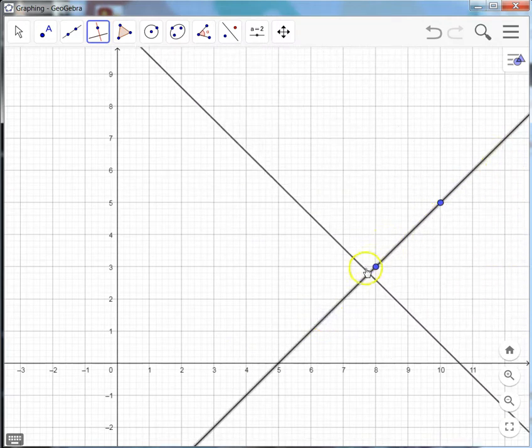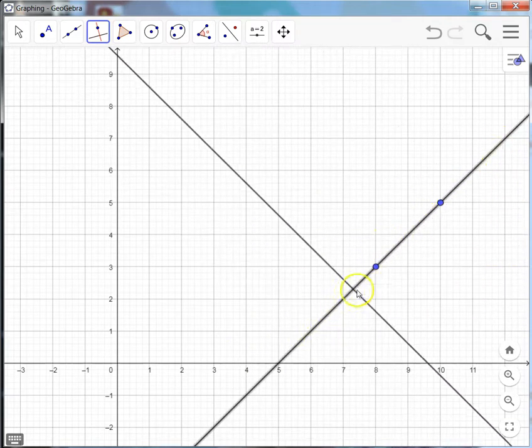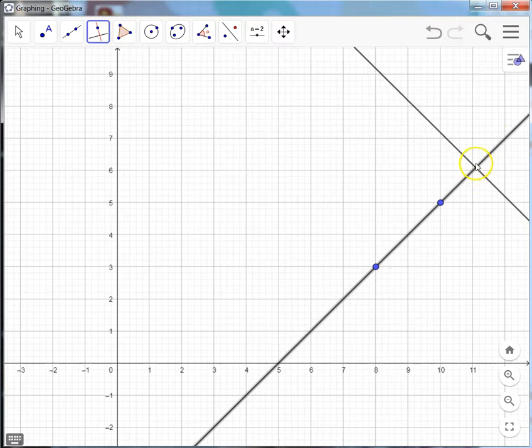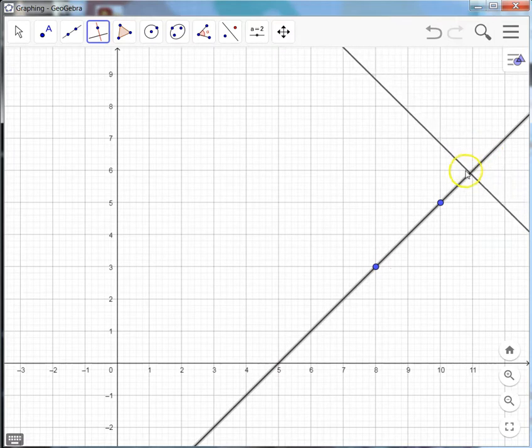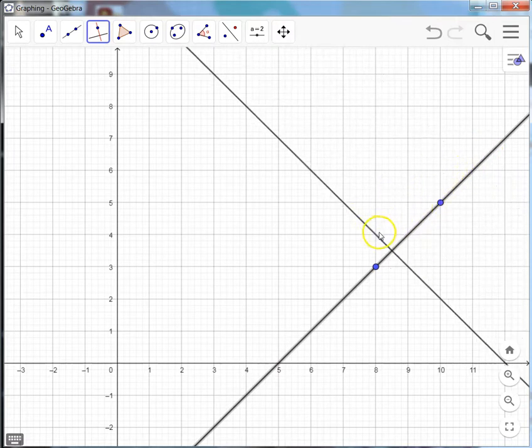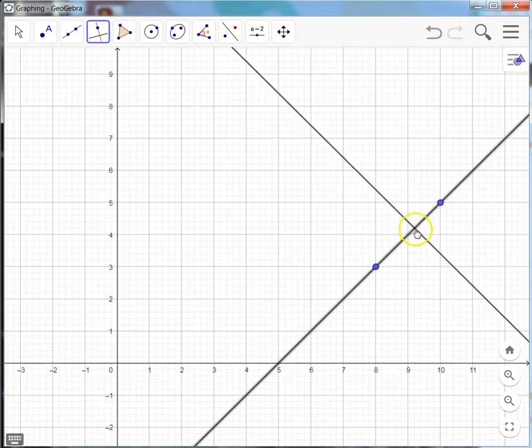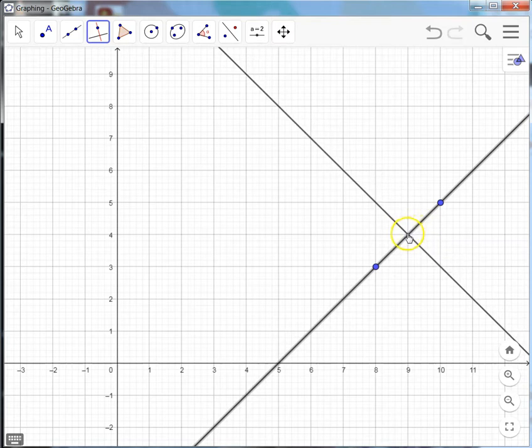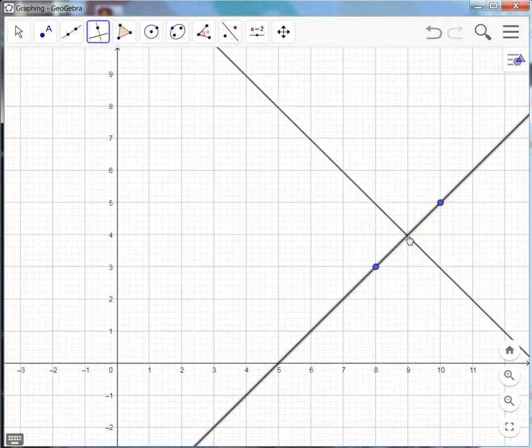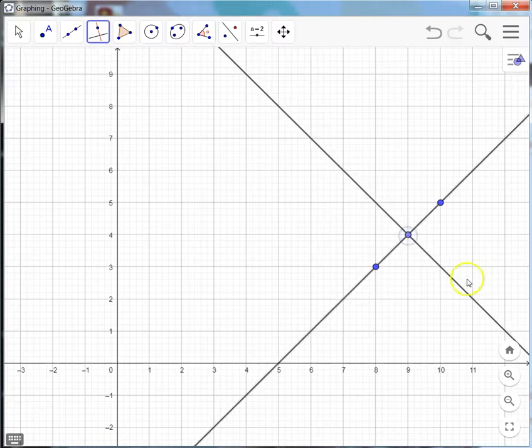Then I can move anywhere along here, and that'll create a point wherever I click. So I'm just going to go right here in the middle at a value X is 9 and Y is 4. And I've now created a perpendicular line.